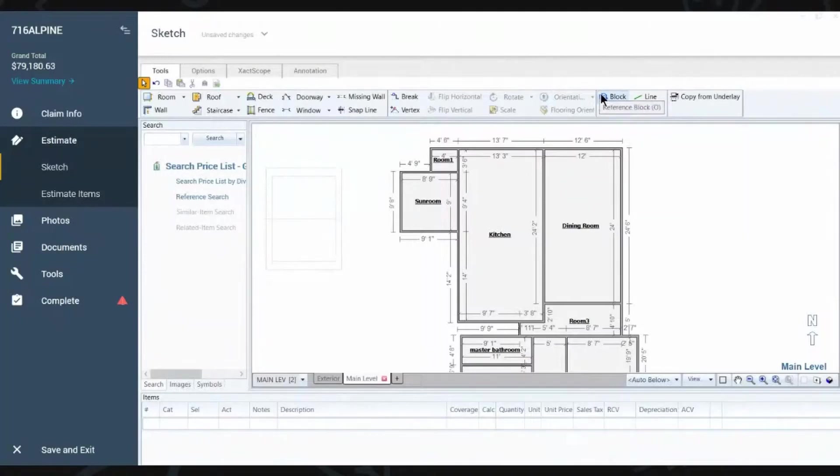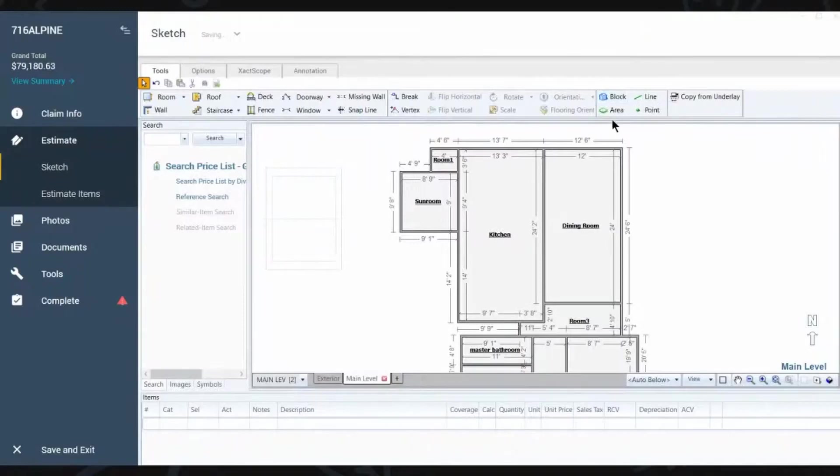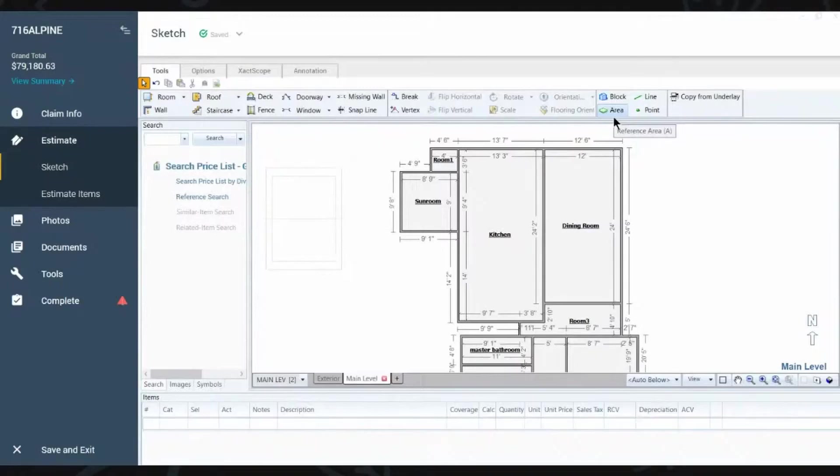Say, hey, this is where the damage is on this back wall back here. So that anyone looking at it, including the insurer, knows where you are estimating for the damage.